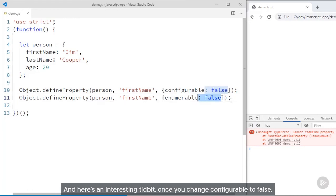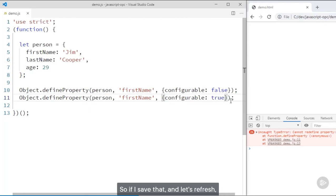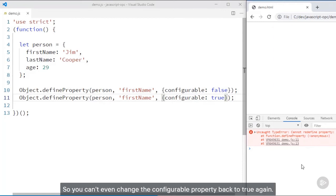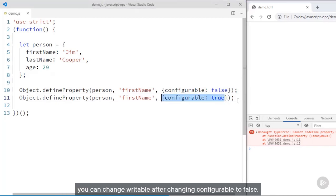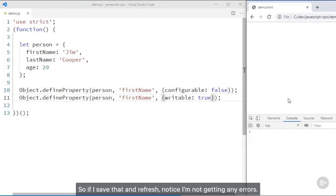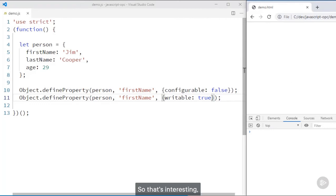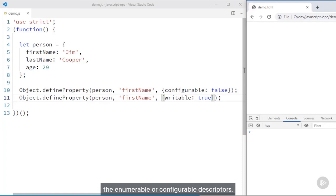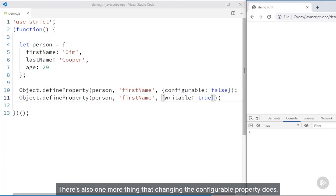Here's an interesting tidbit: once you change configurable to false, you actually can't change it back again — I'm still getting 'cannot redefine property.' So you can't even change the configurable property back to true. Interestingly, however, you can change writable after changing configurable to false — and if I save that and refresh, notice I'm not getting any errors. Making a property non-configurable means you can't change the enumerable or configurable descriptors, but you can change the writable descriptor.